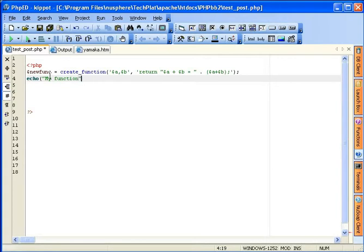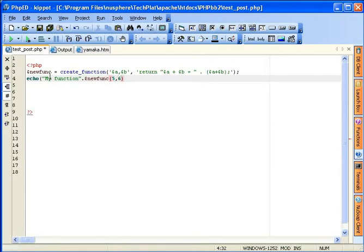Function. Again, dot. Dollar sign, new function. There. Bracket. And type in five comma six. I'd like to get a sum of five and six. Semicolon.